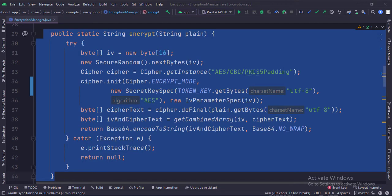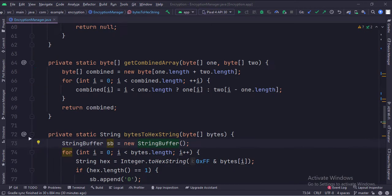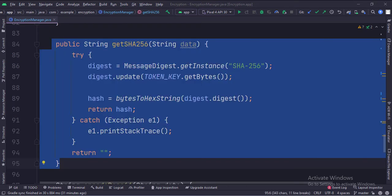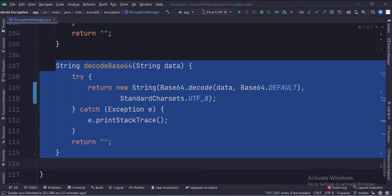This is the encrypt function. This is the decrypt function. This is the get combined array function, which is used in the above functions. This is the bytes to hex string function, which is used in the above functions. This is the get SHA-256 function. This is the encode base 64 function. This is the decode base 64 function.